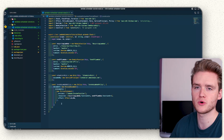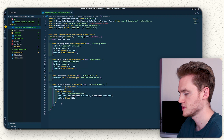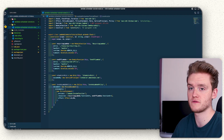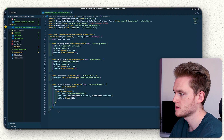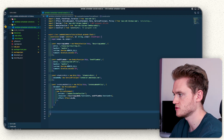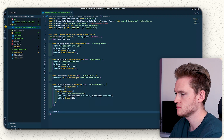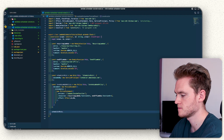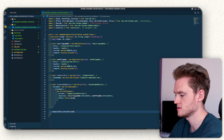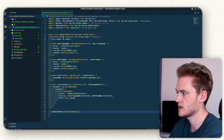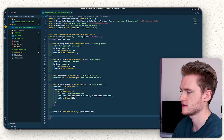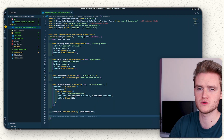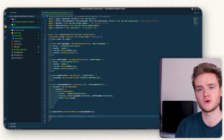With everything imported, we've completed the policy and the role. The next thing we need to do is attach that policy to the role we just created. Underneath the policy we do `schedulerRole.attachInlinePolicy` and pass in `invokeLambdaPolicy`. Now we have a role with a policy attached that allows it to invoke specifically the two Lambdas we created.